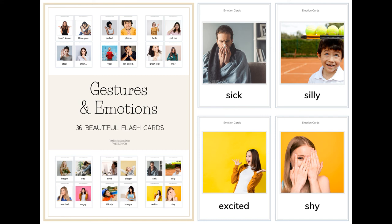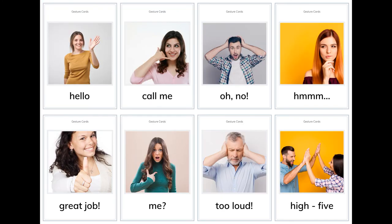Gestures and emotions: sick, silly, excited, shy, hello, call me.